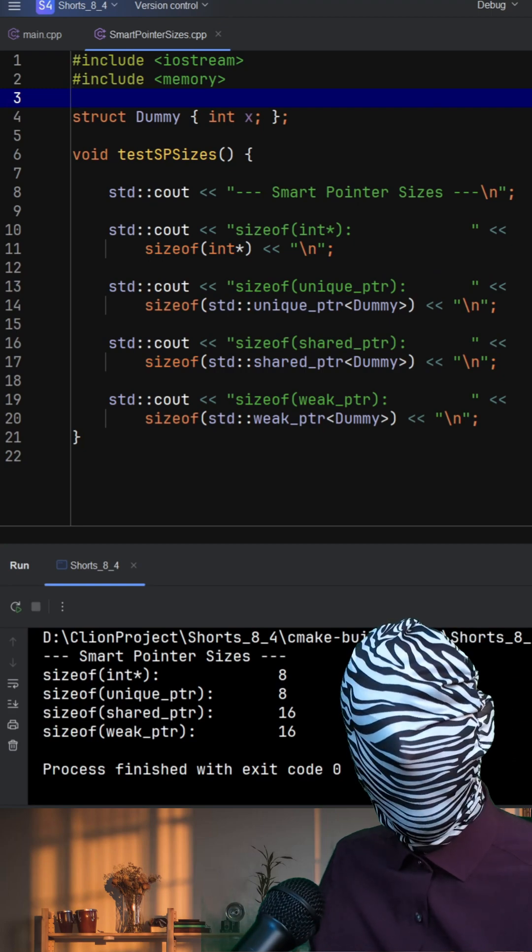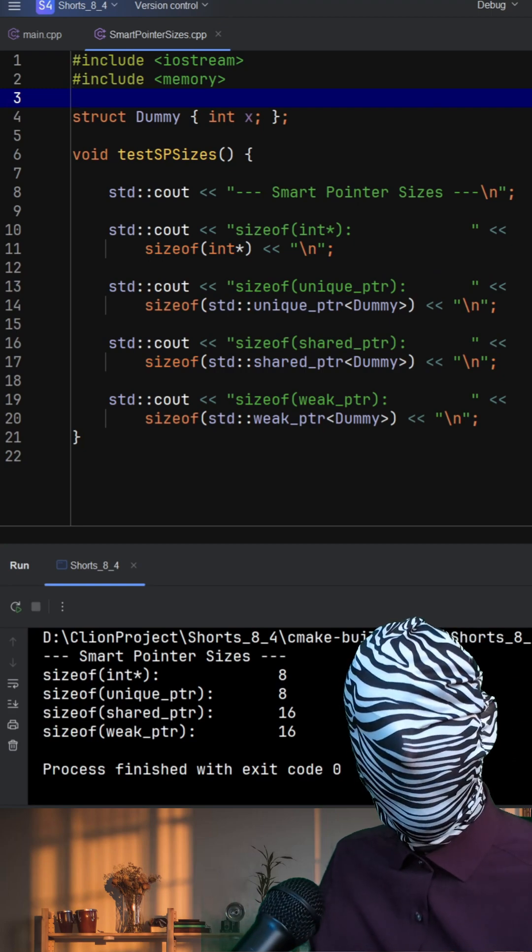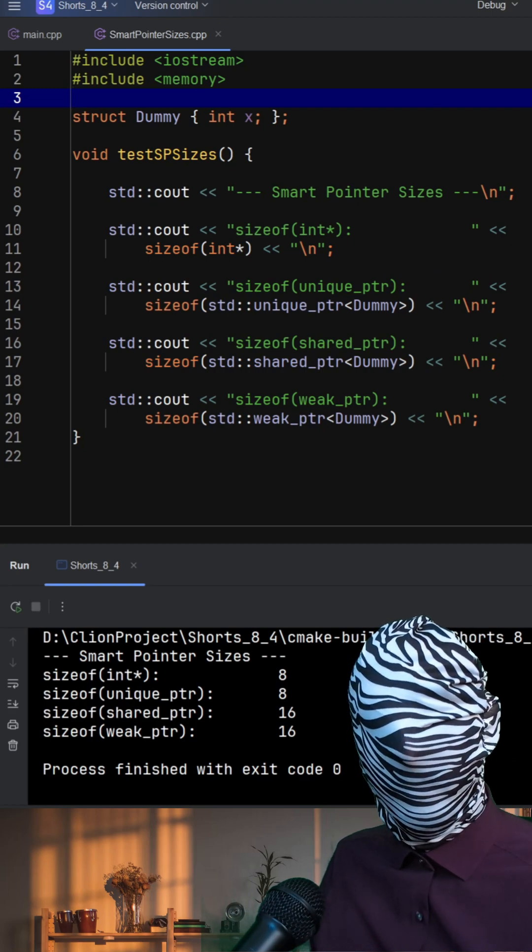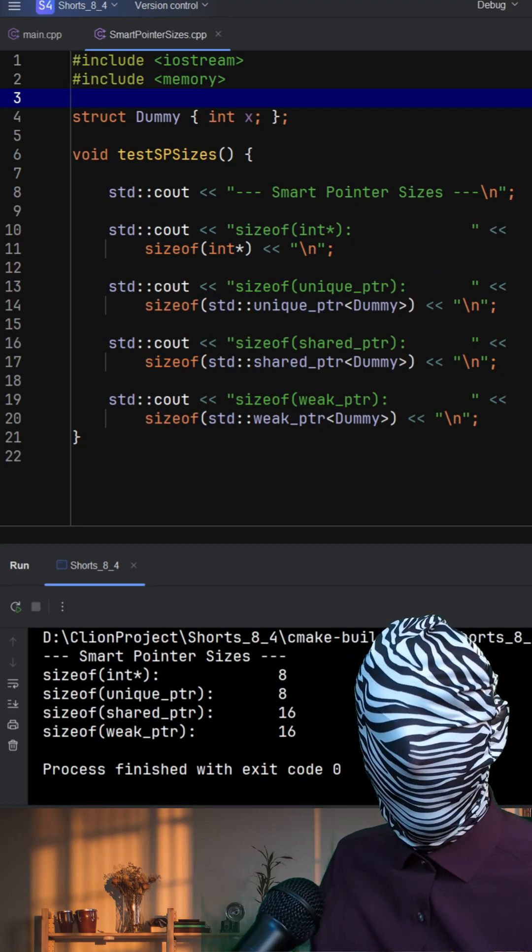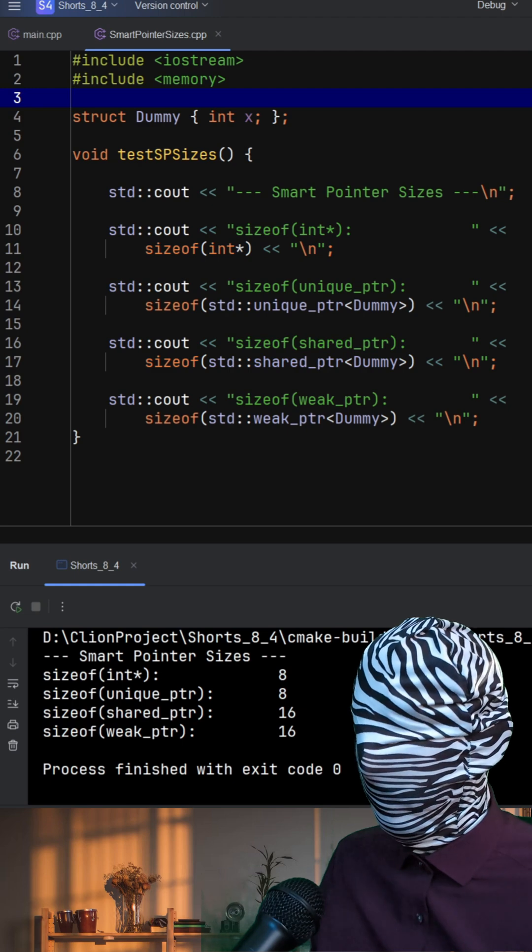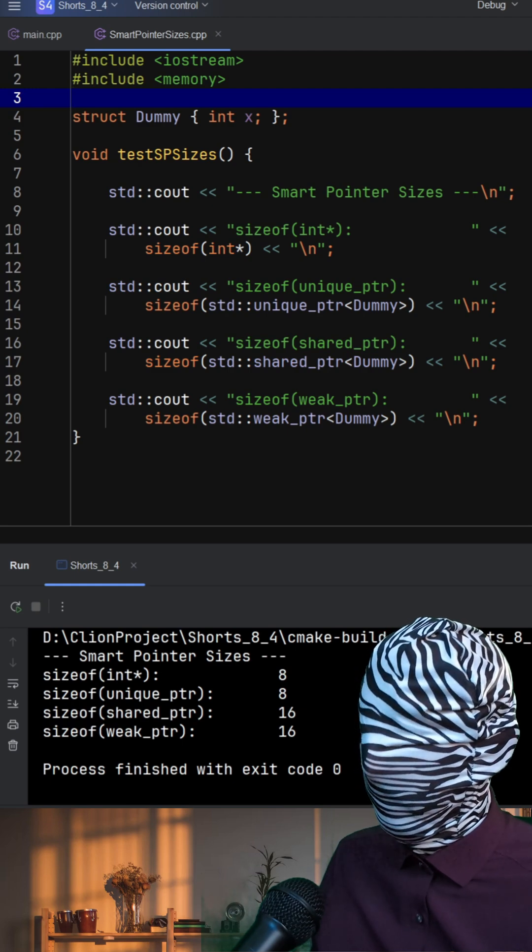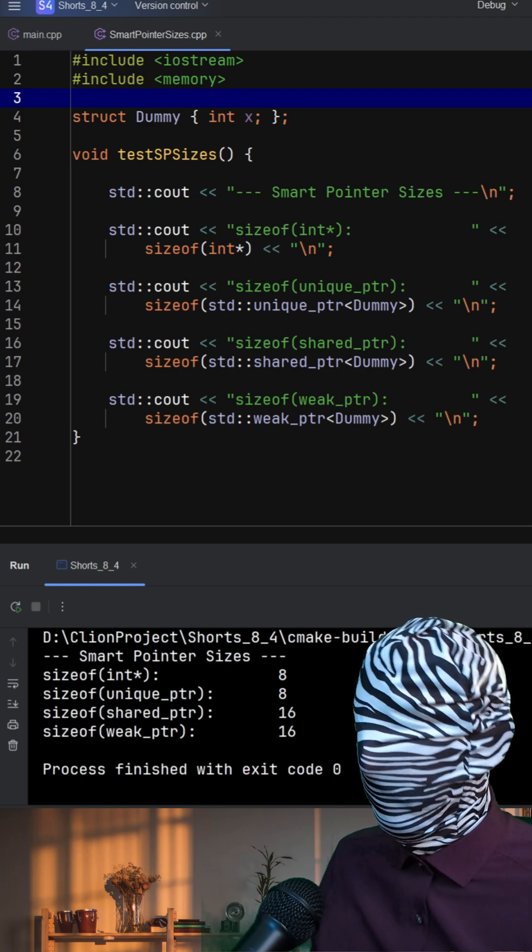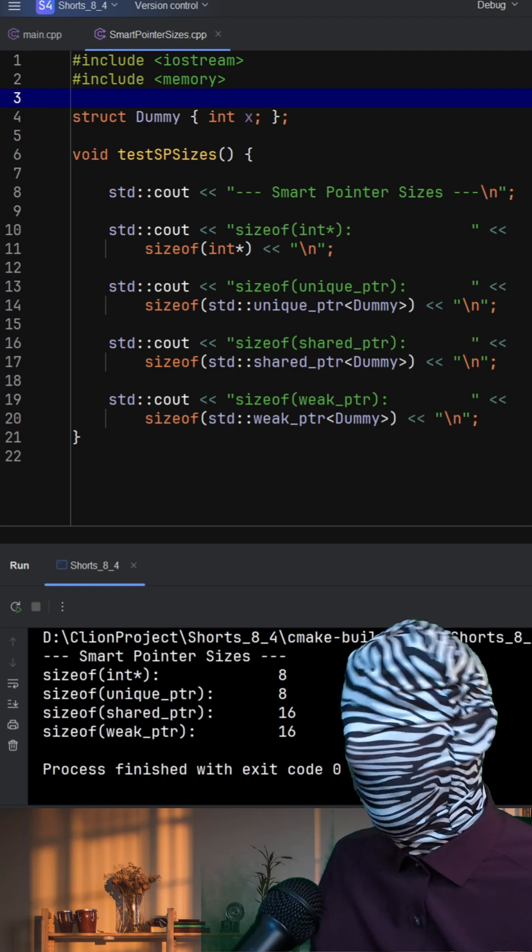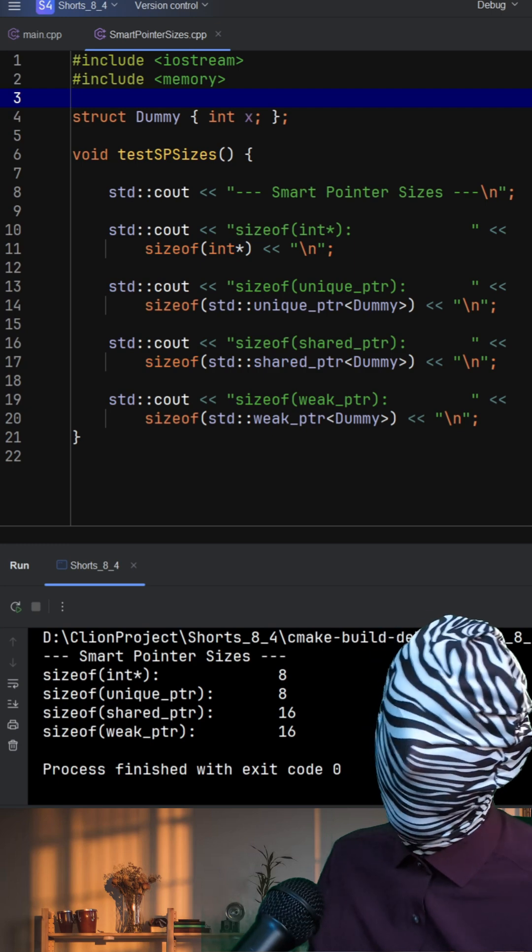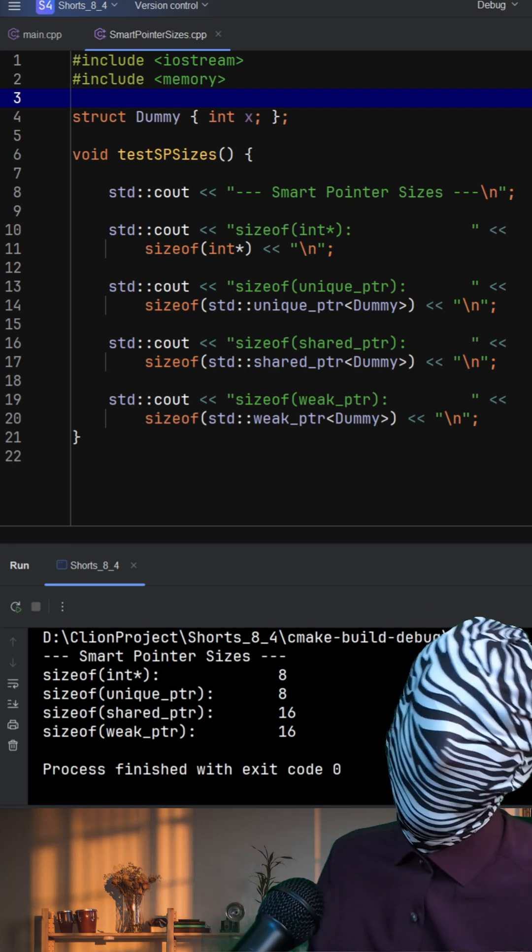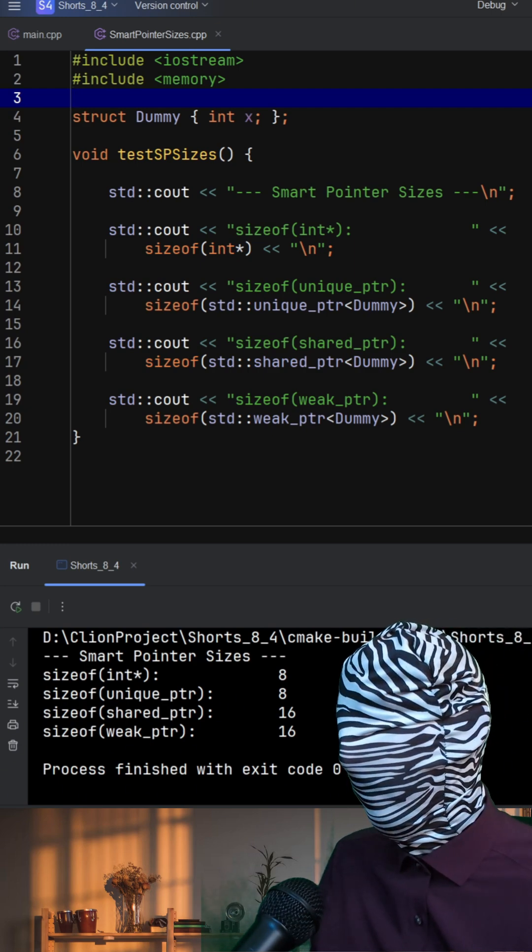This code compares the memory sizes of different smart pointers in C++. In the test function, we print the size of a raw pointer and three smart pointers: unique pointer, shared pointer, and weak pointer.